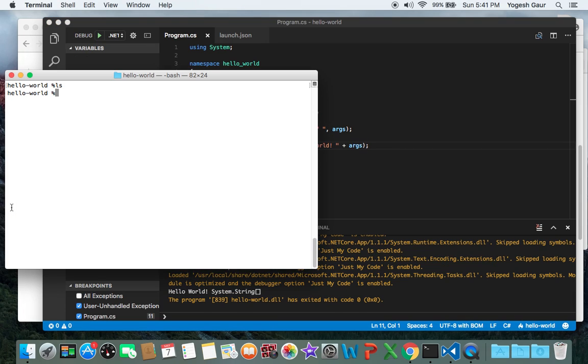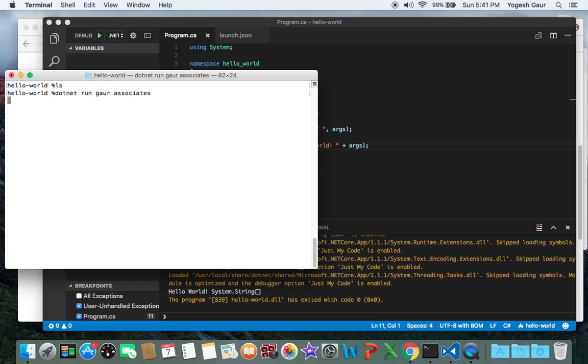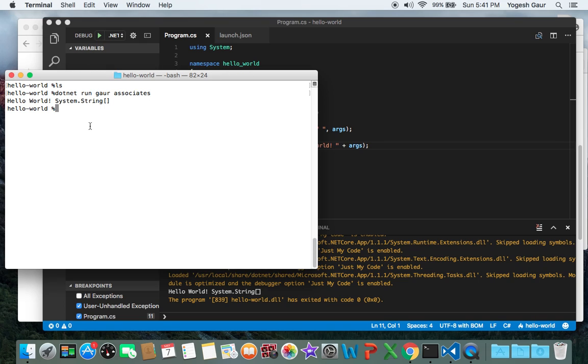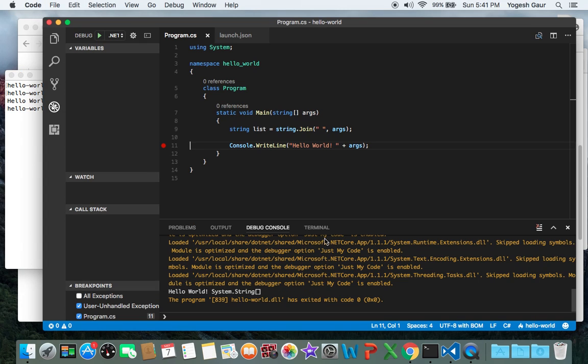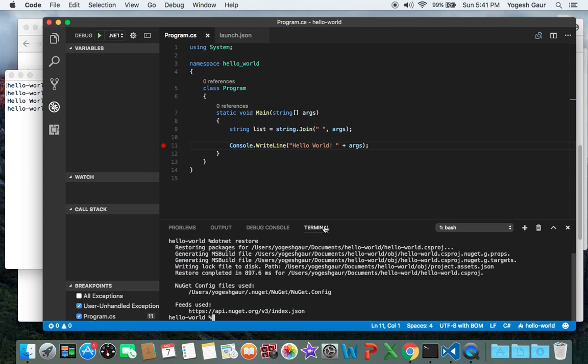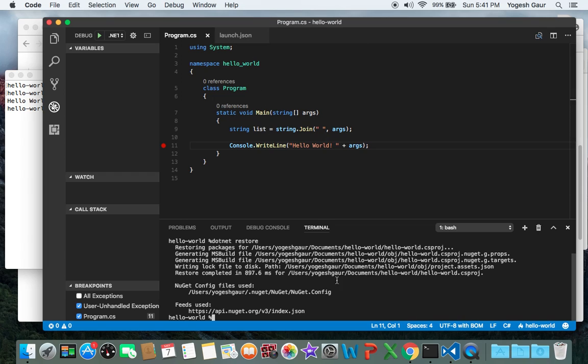If you wanted to run it from the command line as well, you can run it just from the terminal: dotnet run Gor Associates. It should be all well. I think what you want to do is set up the environment and run it the way I've shown you.